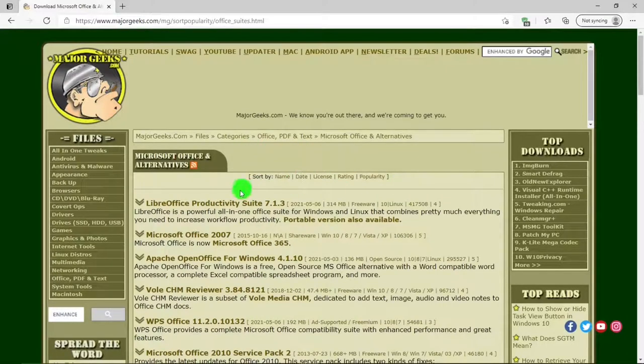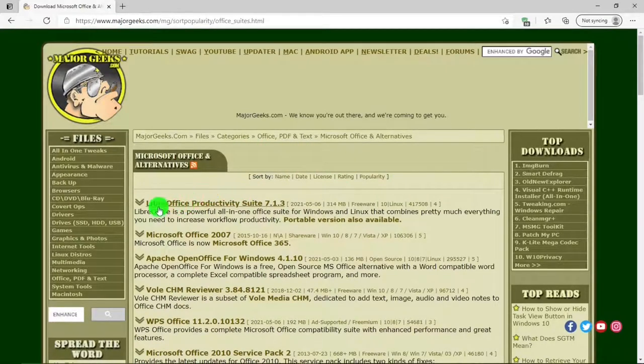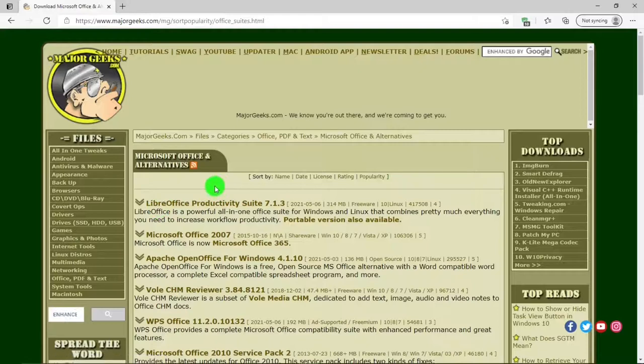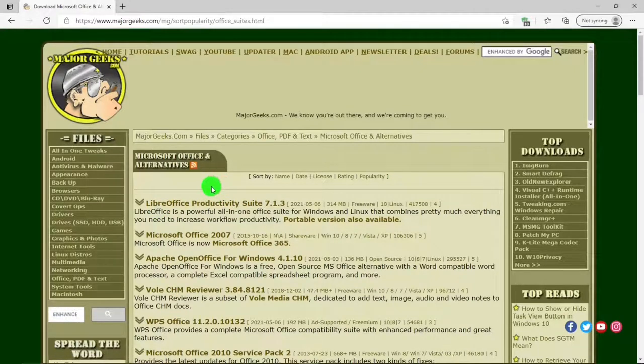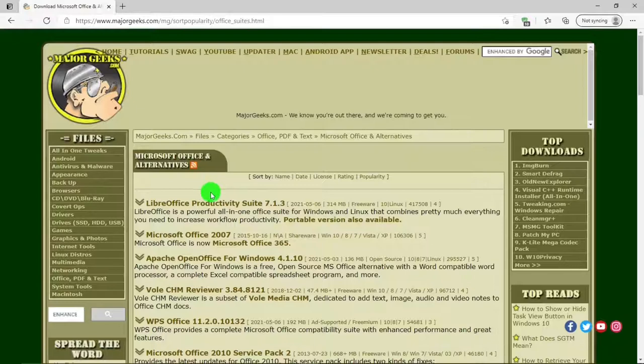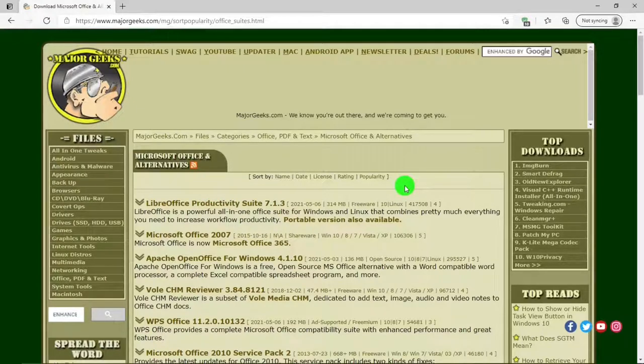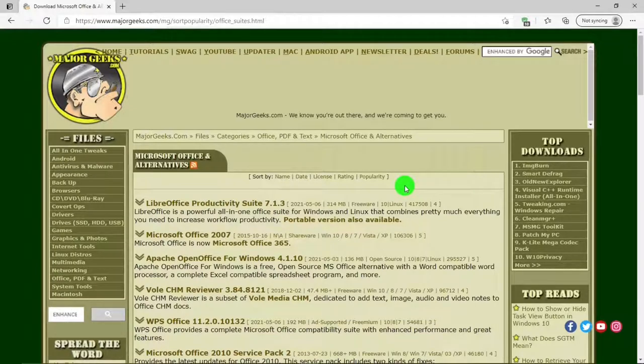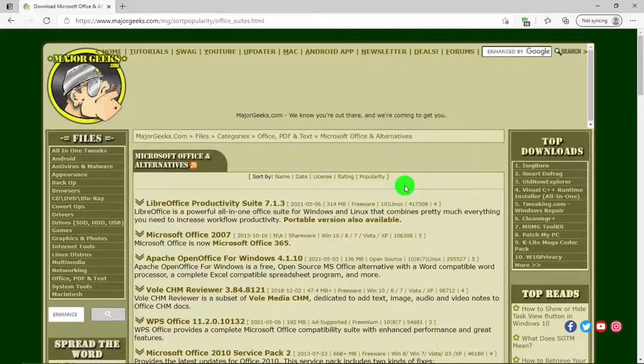Now right now I see that LibreOffice productivity suite is number one as far as popularity, so that might be the one I would choose. So that's a way to find a program that I want for something that will help me out to find just the right program that I want.